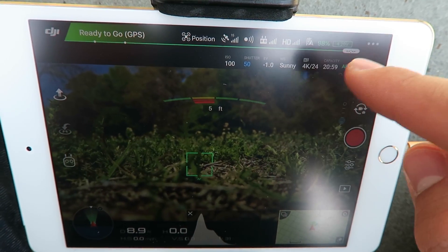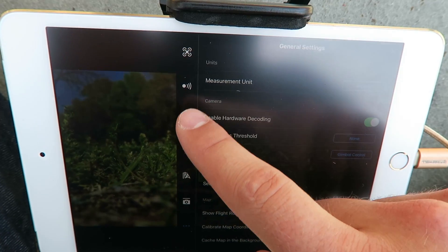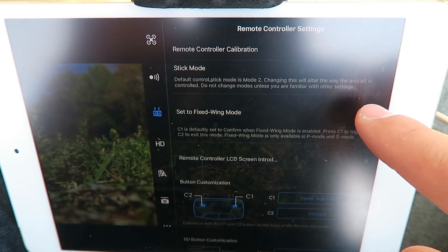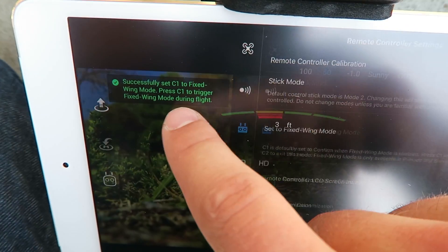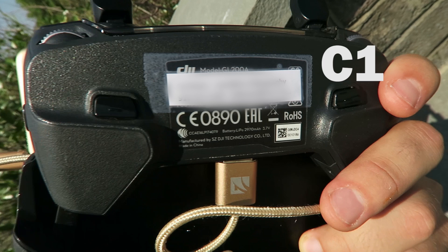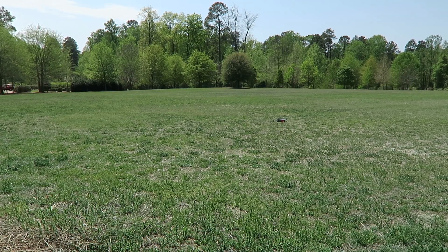Okay, so we're in our Go app here. I'm going to go to menu, then controller settings. And here we go — set to fixed wing mode. So we turn this on and it says press C1 to trigger fixed wing mode during flight. Apparently we can use C1 to activate the mode and C2 to exit the mode, which is helpful because with this type of thing you really want to be able to exit out of that mode pretty quickly.